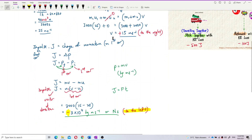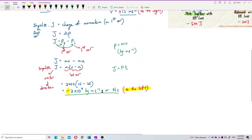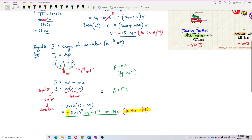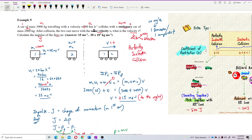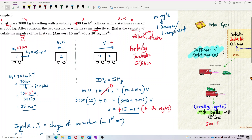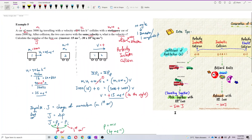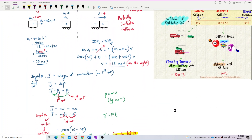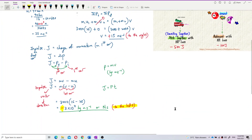Confirming the answers: the impulse is −30,000 kg·m/s (to the left), which is −3×10⁴ kg·m/s. The common velocity V is 15 m/s to the right. That's it for this question.